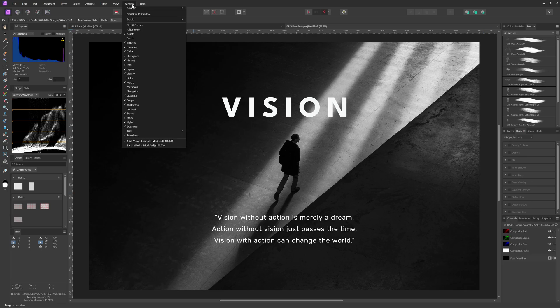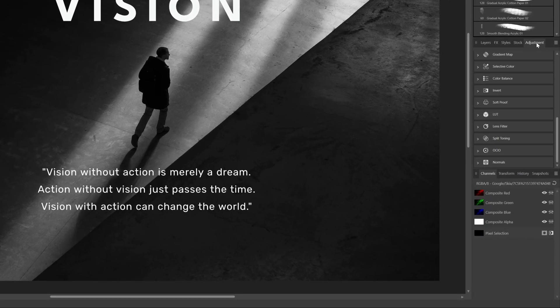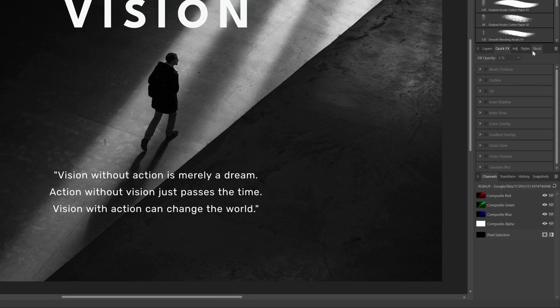For those of you using a lot of adjustments, the adjustment panel is a must-have as it gives access to all the adjustment presets. I'll place this panel next to the layers panel for easy access.